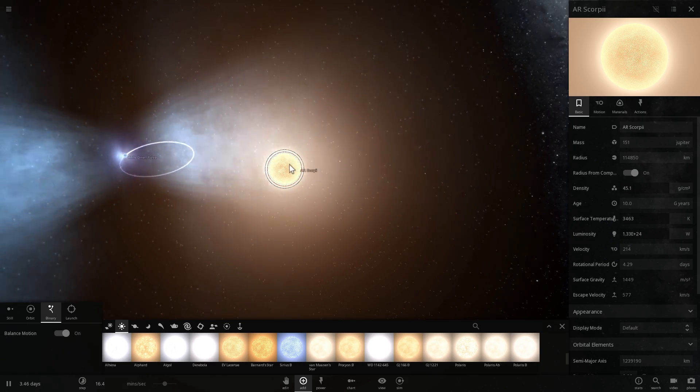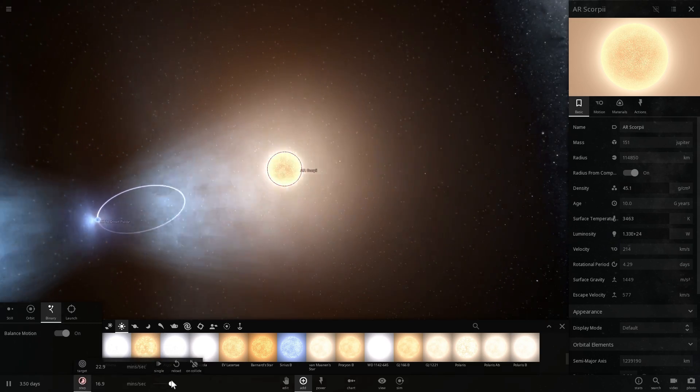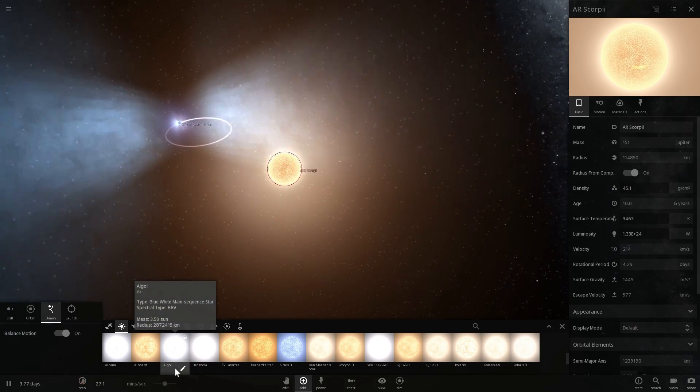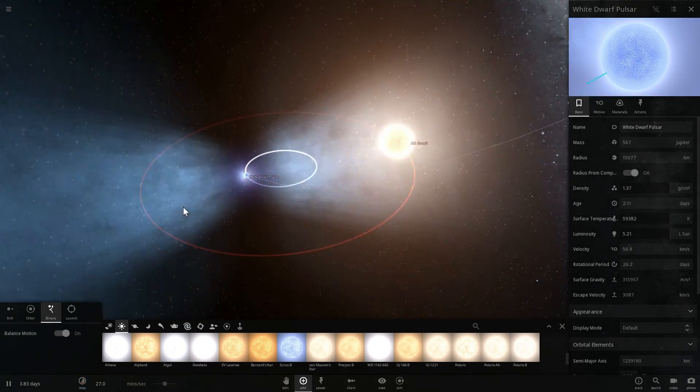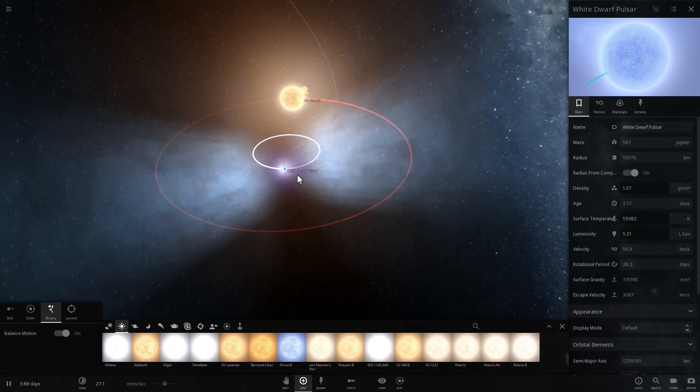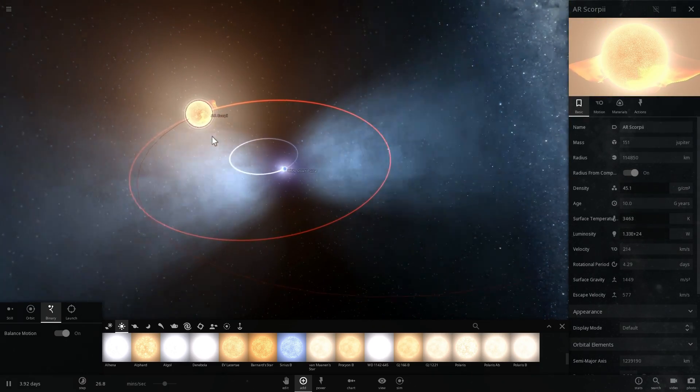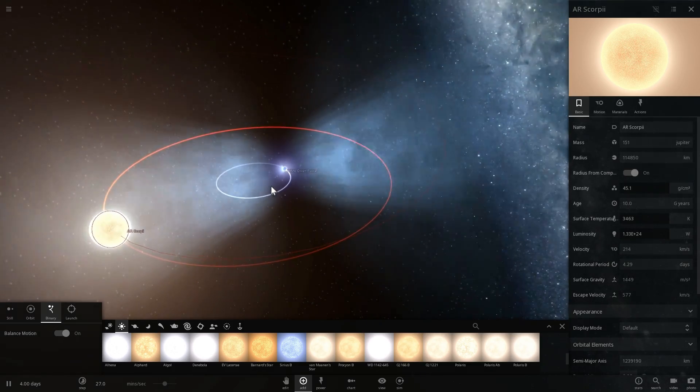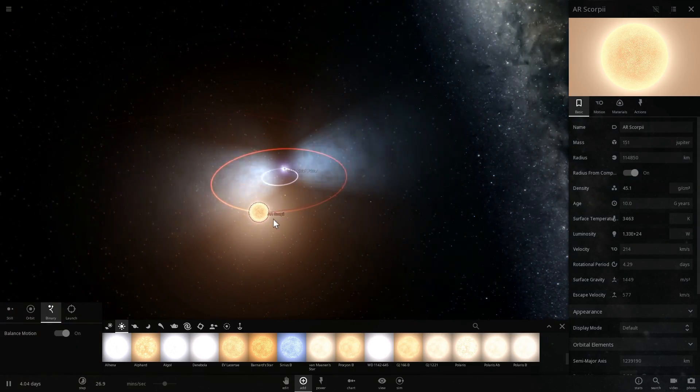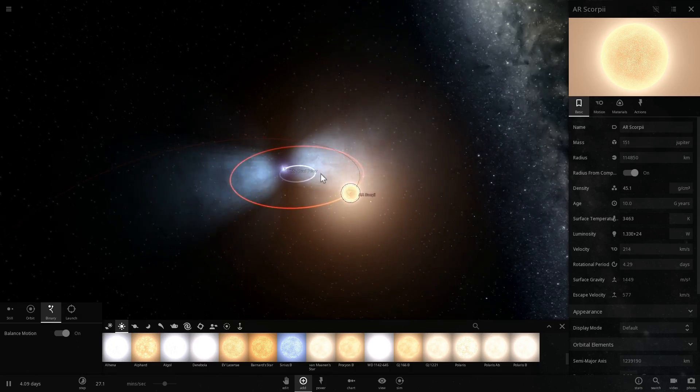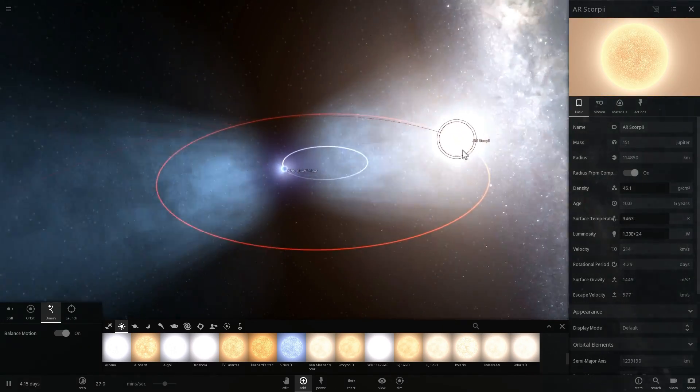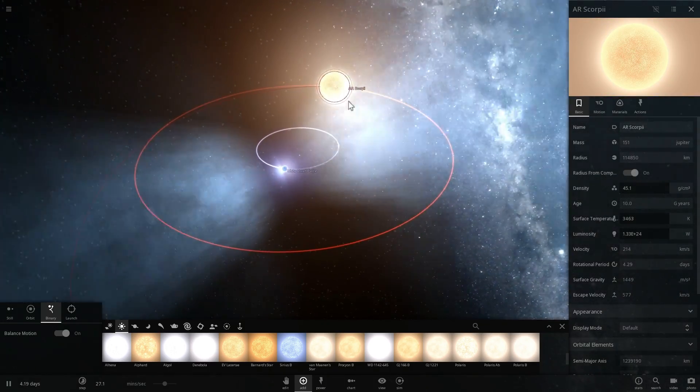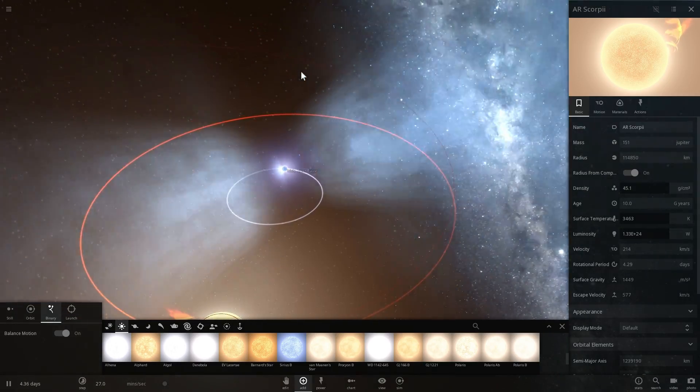So in essence, this white dwarf acts as a kind of particle accelerator for this red dwarf that orbits around it. And every time it happens, tremendous amounts of energy are released and this system kind of brightens up because the jets here interact with the electrons and particles of this red dwarf.